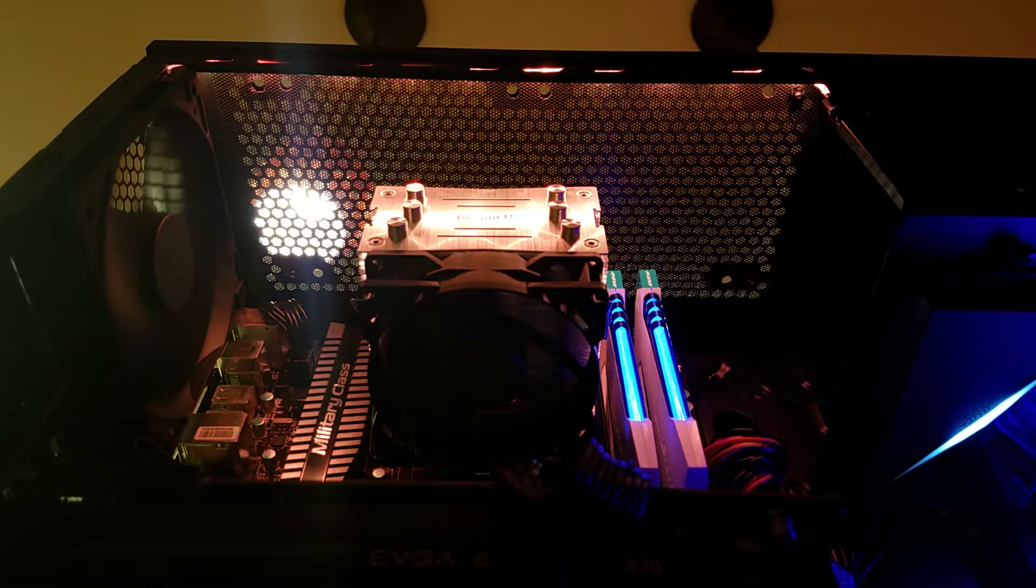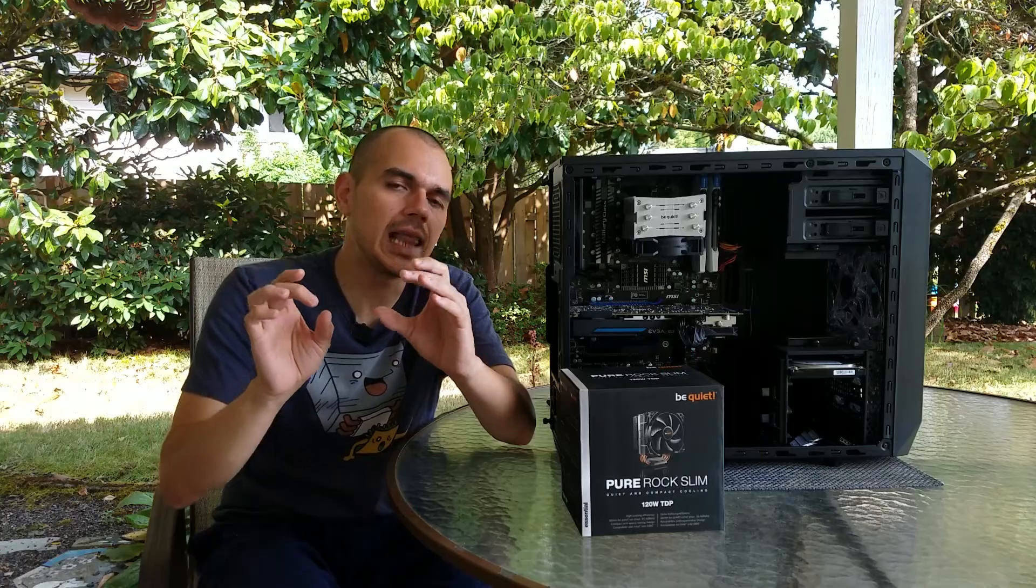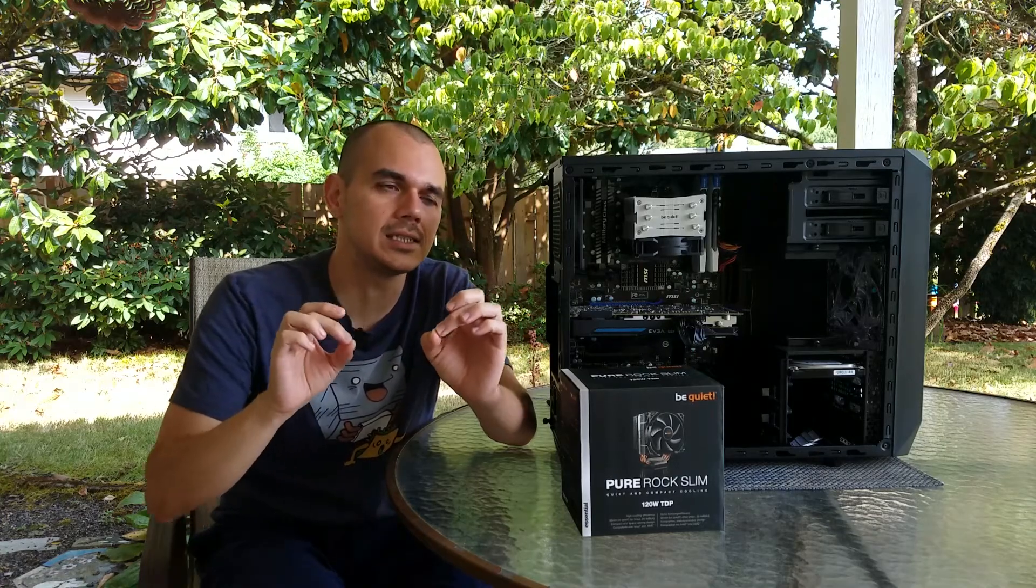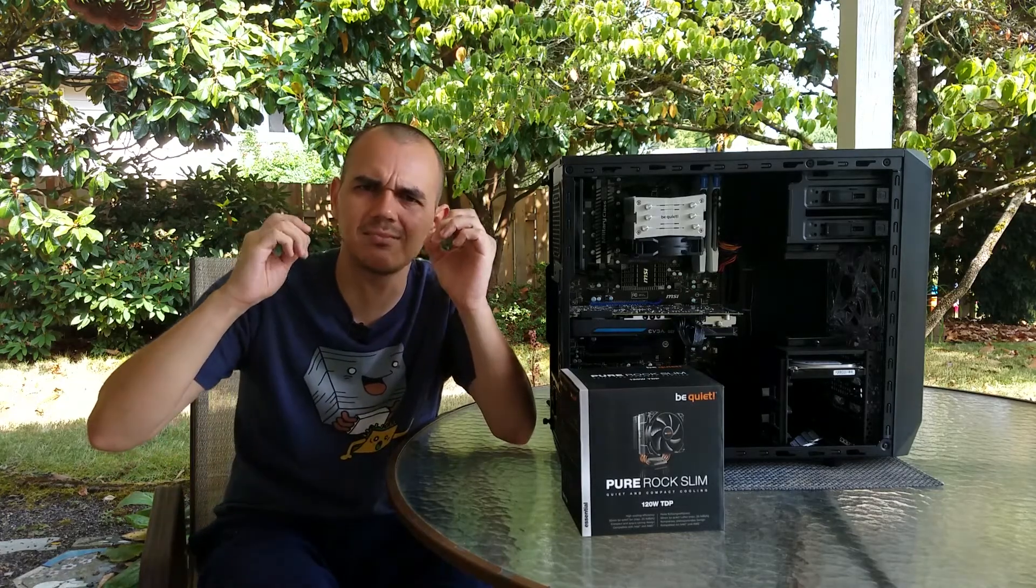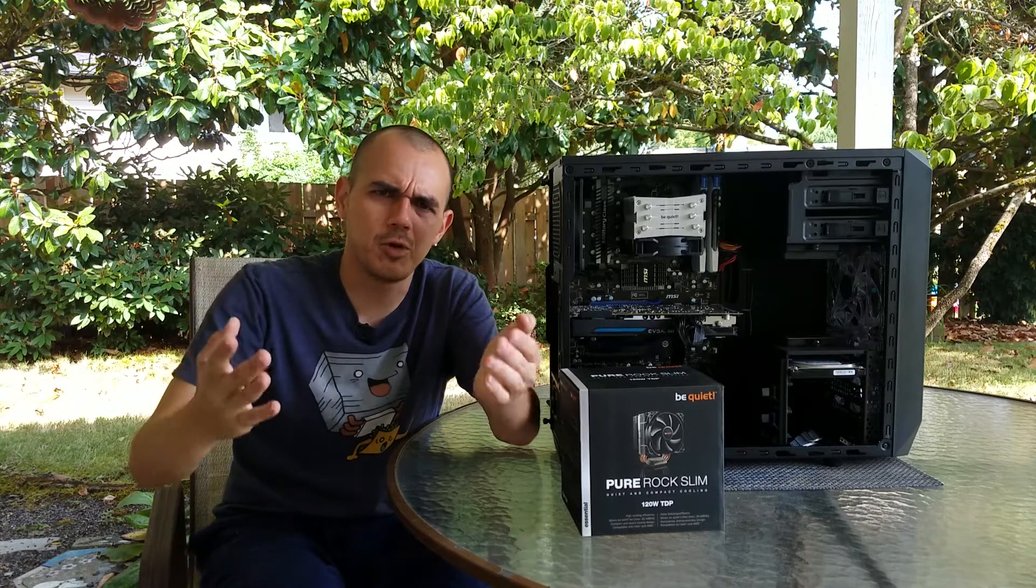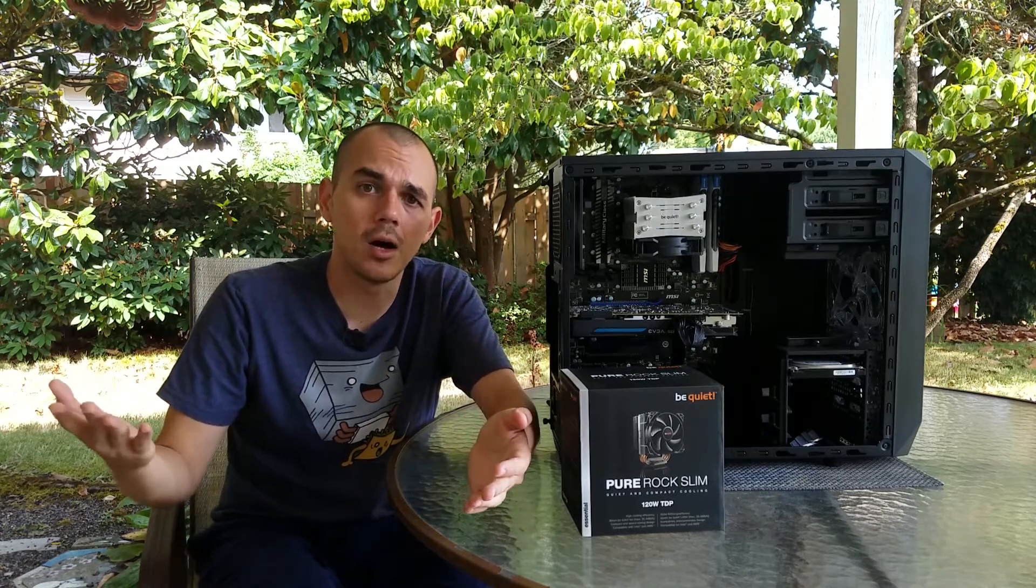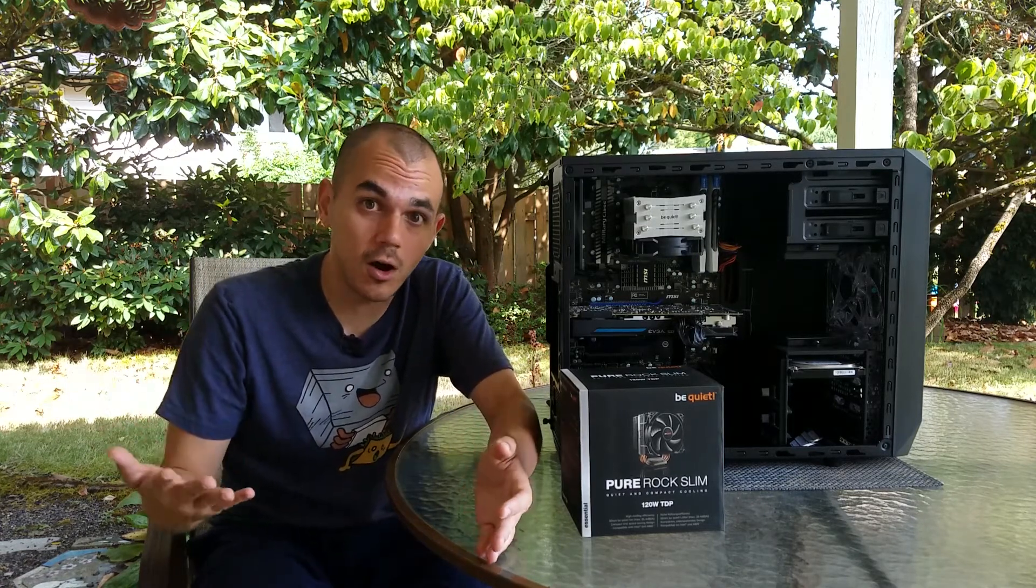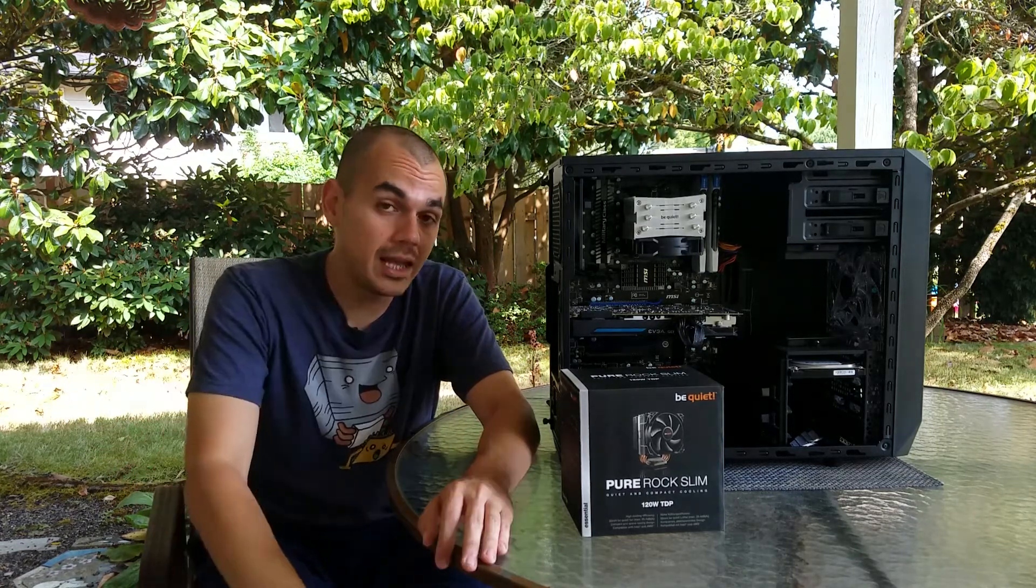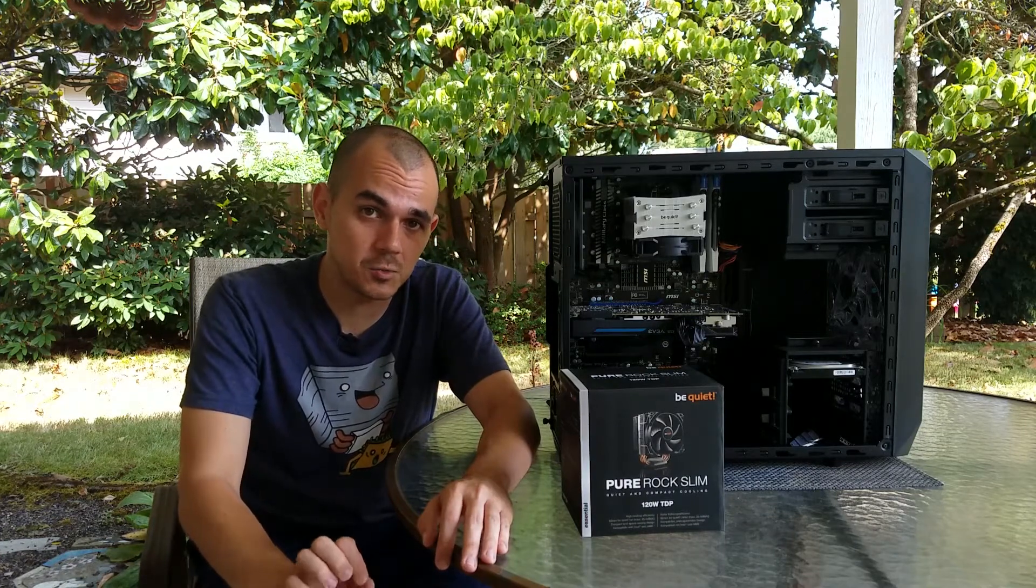Be Quiet has sort of become synonymous with classy, clean-looking heatsinks that just sort of seem to work with whatever platform you install them on, regardless of the hardware that you're pairing it with. And the namesake is genuinely earned here as well,